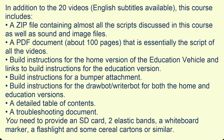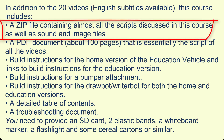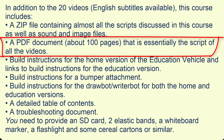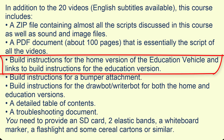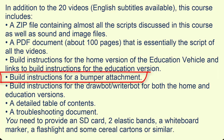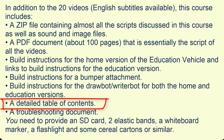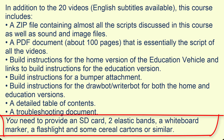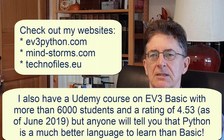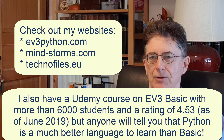In addition to the videos totaling about five hours, this course includes a zip file containing almost all the scripts discussed, a PDF document of about 100 pages that is essentially the script of all the videos, links to build instructions for both home and education versions of the education vehicle, build instructions for a bumper attachment, build instructions for the Drawbot Writerbot for both versions, a detailed table of contents, and a troubleshooting document. You need to provide two small elastic bands, a whiteboard marker, a flashlight, and some cereal cartons or similar. If you're hesitating, you can check out my websites: ev3python.com, mind-storms.com, and technophiles.eu.